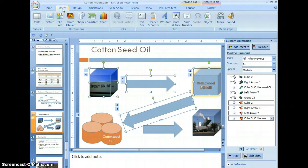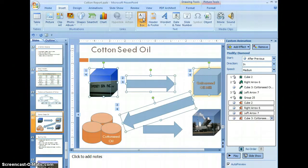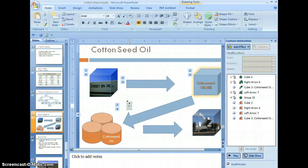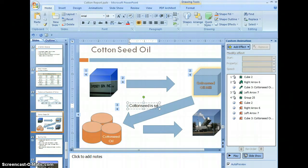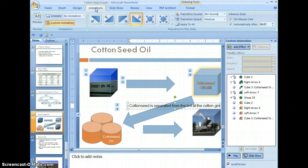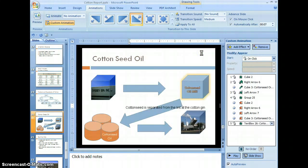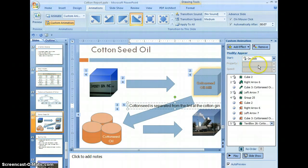Now select the insert tab, select the text group, and the text box button. Type anywhere on the slide: 'Cotton seed is separated from the lint at the cotton gin.' Go back to the animations tab, in the custom animation box, select add effect, select entrance, and appear. Click the start arrow in the custom animation and select with previous.